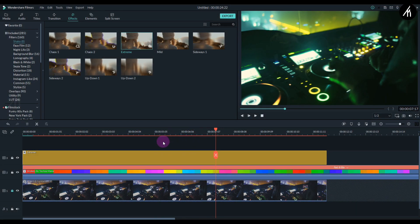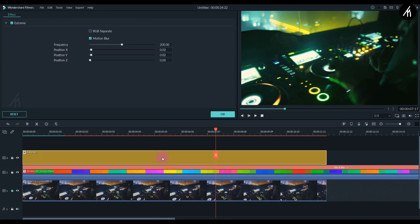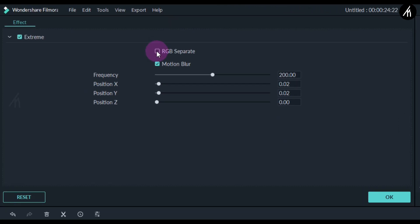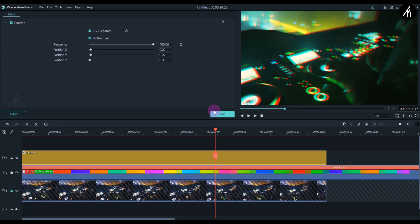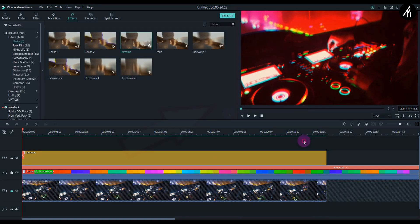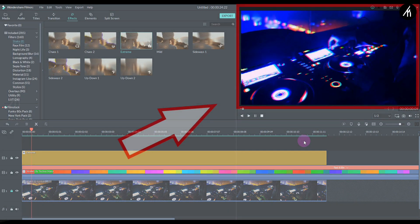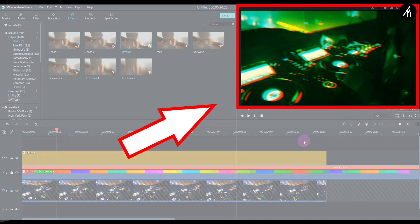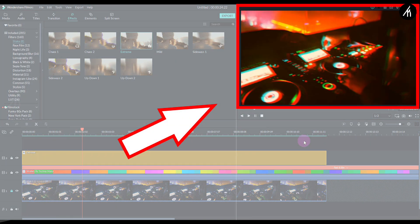So to make it even better, simply double click on this extreme shake filter and then here check on this RGB box and make the intensity to full. And now you will see that it is strobing and shaking at the same time.